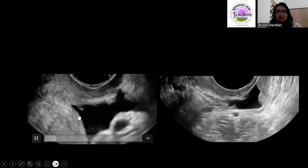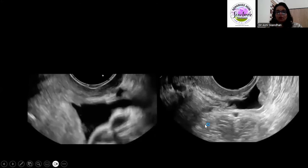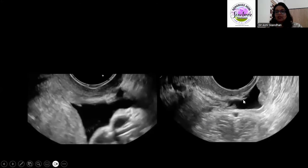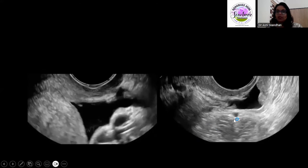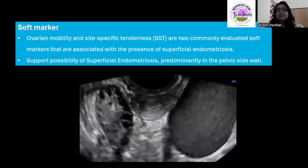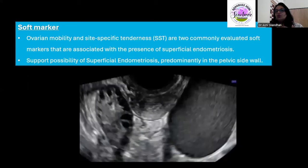Here you can see a fleck moving on pressure — that is a deposit of superficial endometriosis, and this similarly is a superficial endometriotic deposit. There are also certain soft markers: ovarian mobility and site-specific tenderness. These two findings help us; even if we don't see deposits, they suggest there may be superficial endometriotic deposits, especially pelvic sidewall deposits.